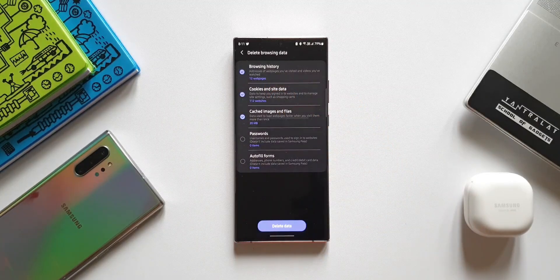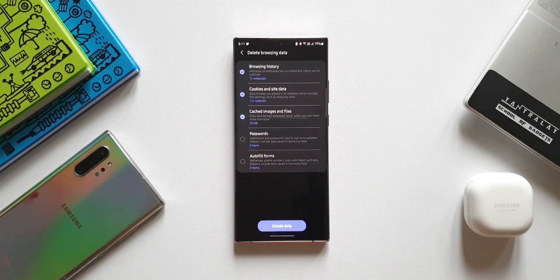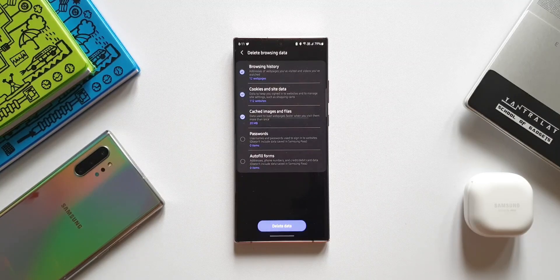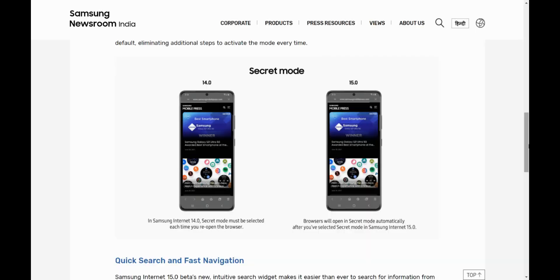You can see under Browsing History some additional information that we get to see while deleting the browsing data. In the previous version of this app, it wasn't showing any such information. Now the next important privacy feature is Secret Mode. Secret Mode is available even on the regular internet browser application on our phone, and the same is available on the beta version as well.